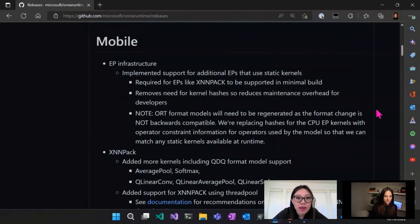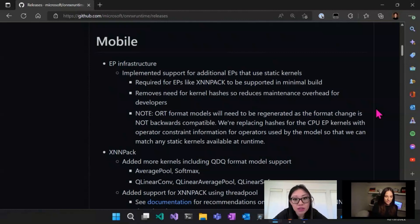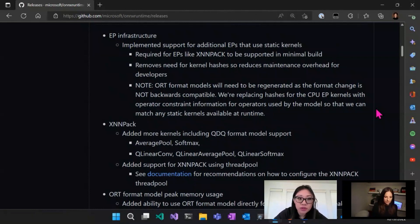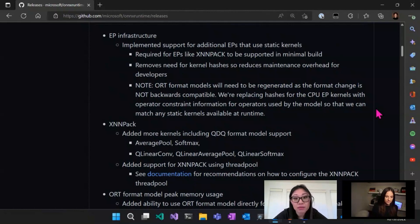For ORT Mobile, we've added some EP infrastructure updates to make it more compatible with new EPs such as XNNPACK. One thing to note is that as part of this change, the ORT format models need to be regenerated since the format change is not backwards compatible. The other thing we added — and we will talk to one of the devs about later — is XNNPACK, which adds a lot of improvements for performance if you are using mobile.